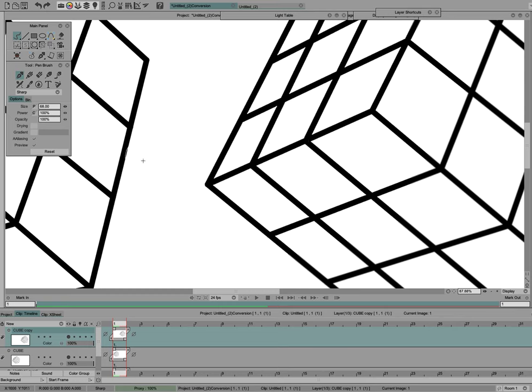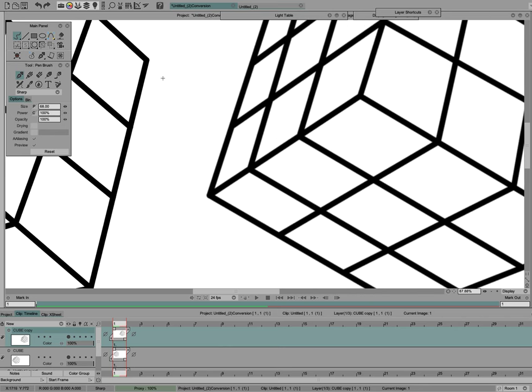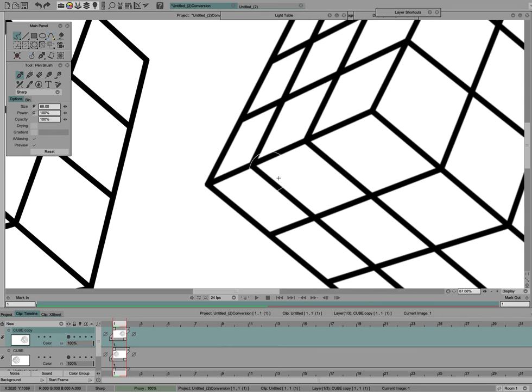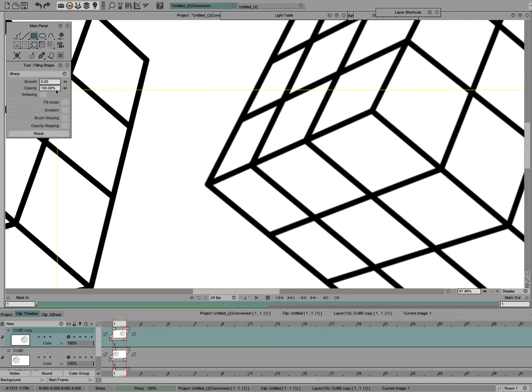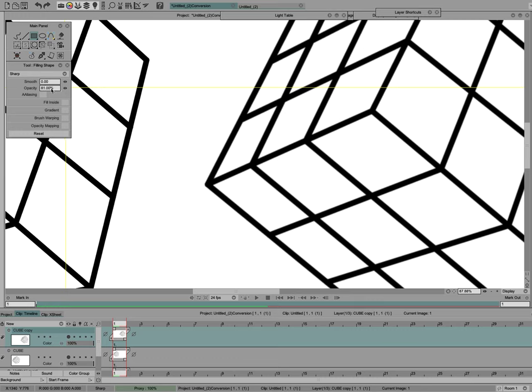But if you need to apply it to a whole lot of drawings at one time—let me back up here so it's fuzzy again—you use the filled rectangle. Go to filled rectangle, make sure that's in Sharpen, and this opacity here will actually adjust the amount of sharpening that is applied.